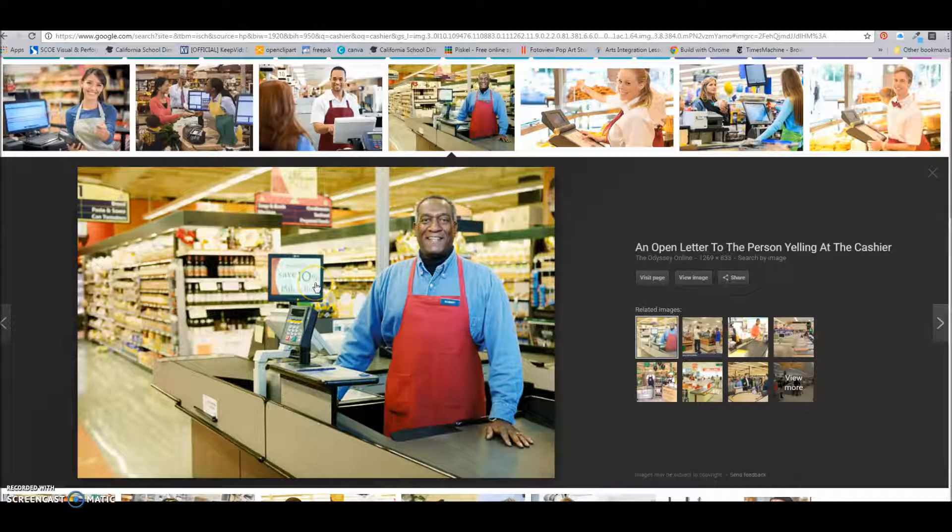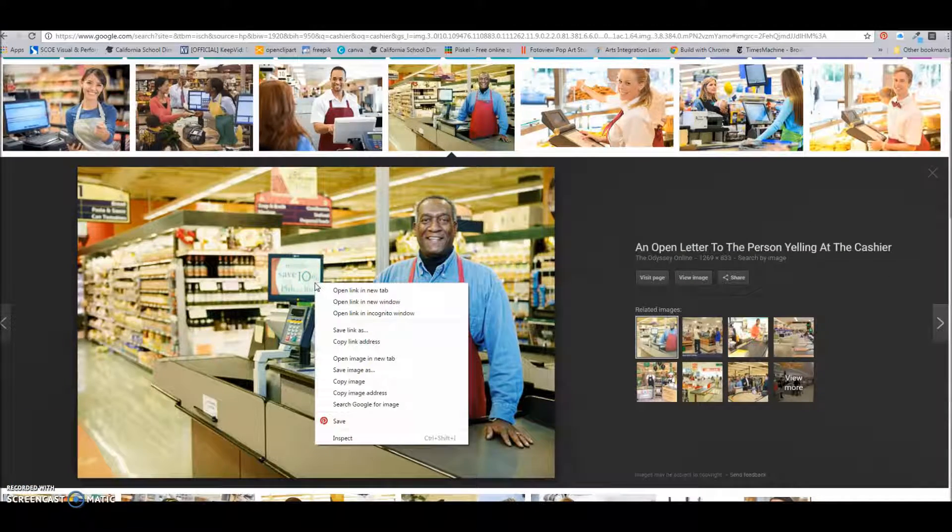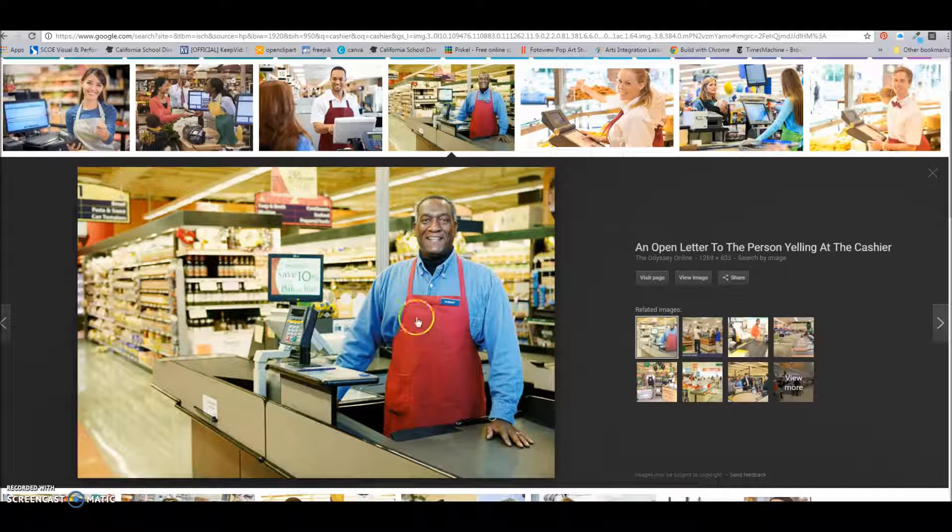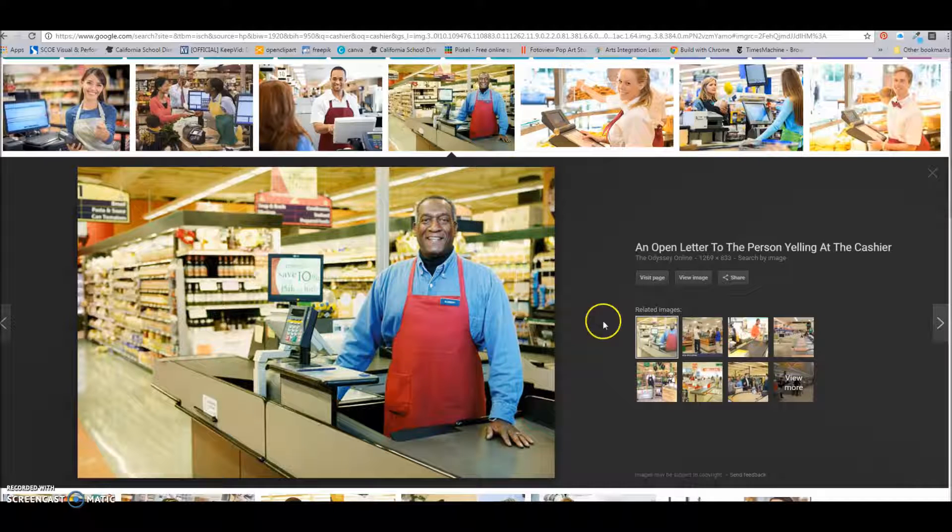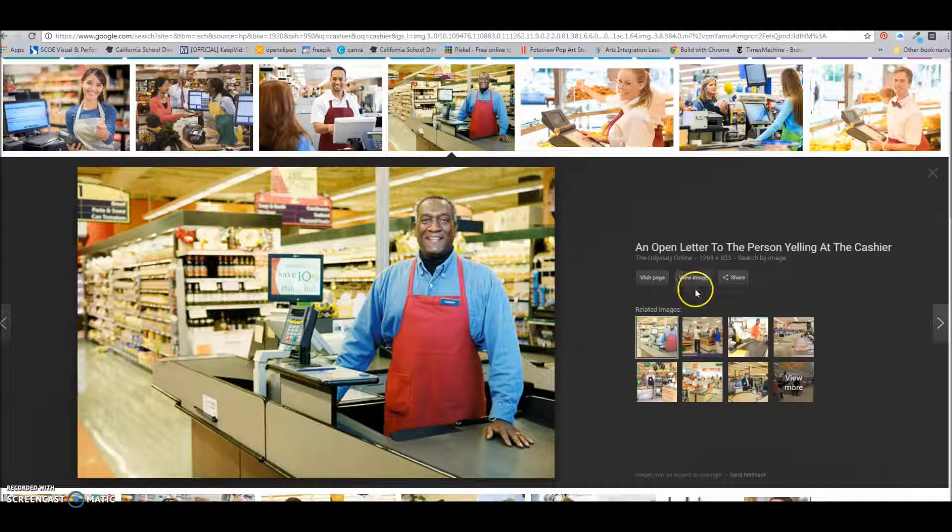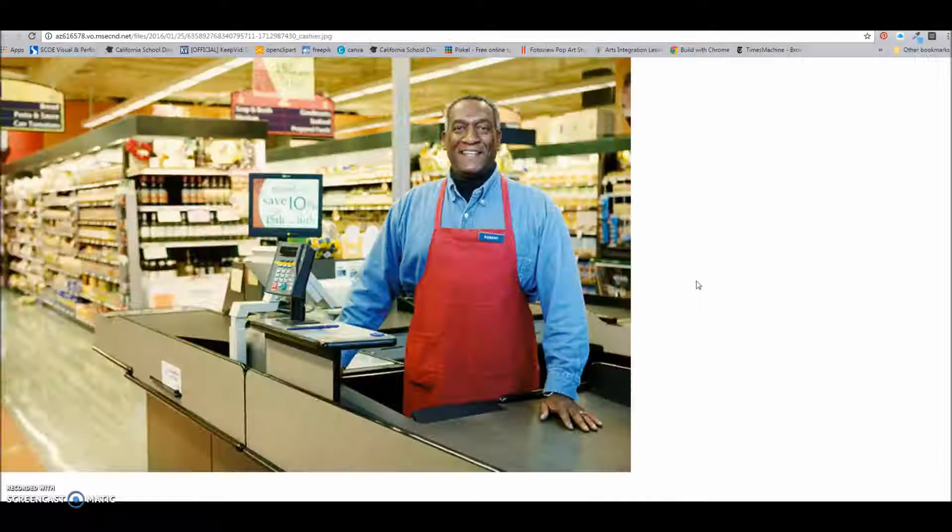It's very tempting for people to right click and save here, but this isn't the biggest version of the image. You want to click right here, or excuse me, right here where it says view image. Click there.